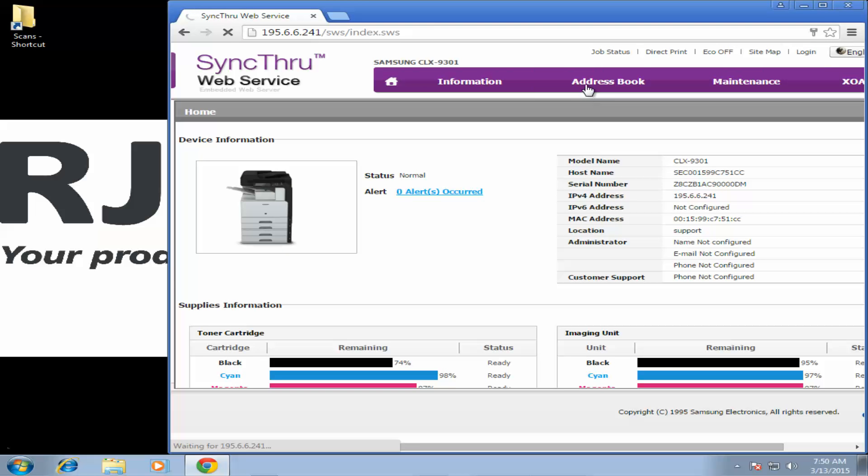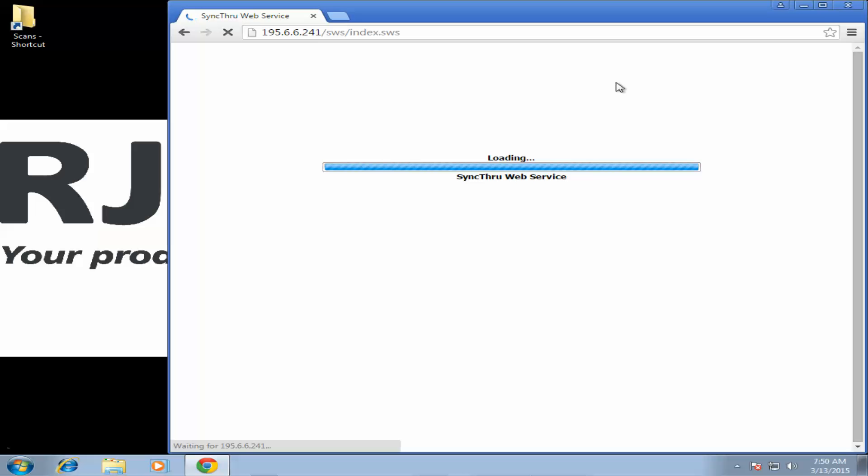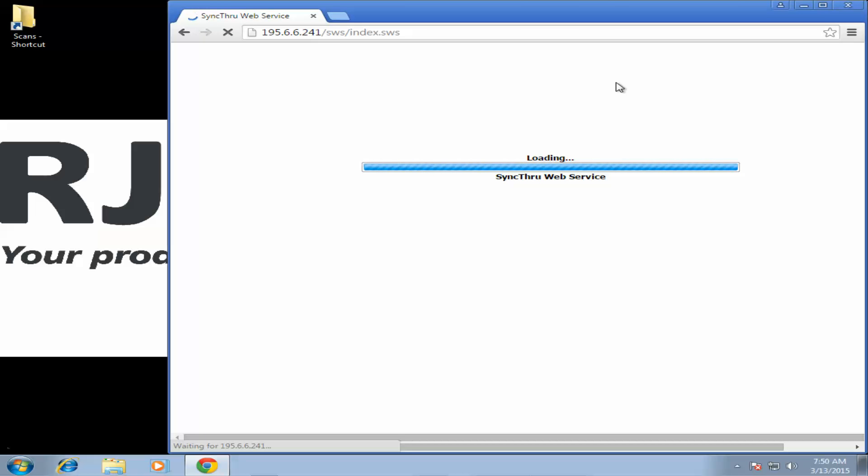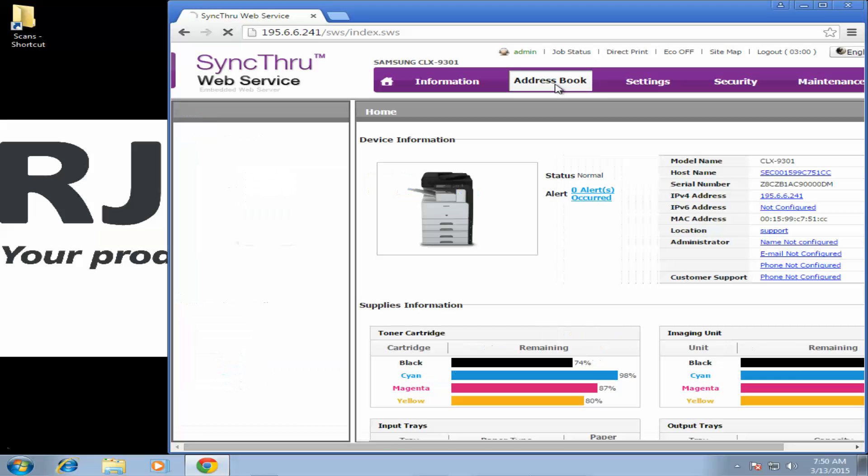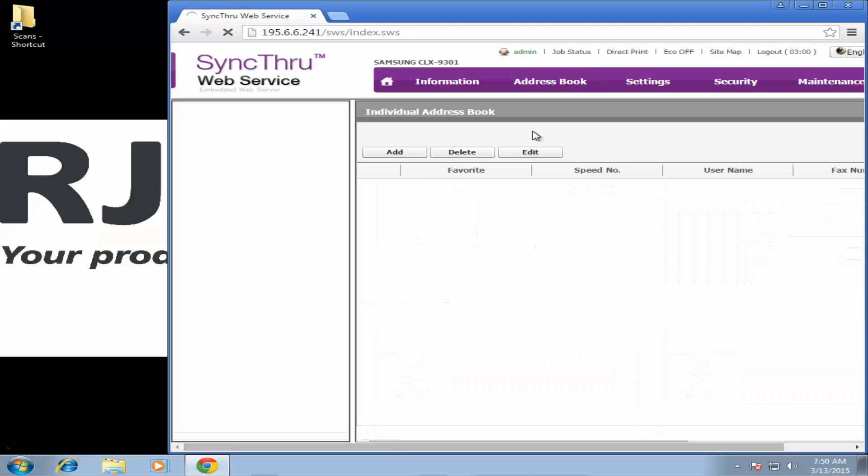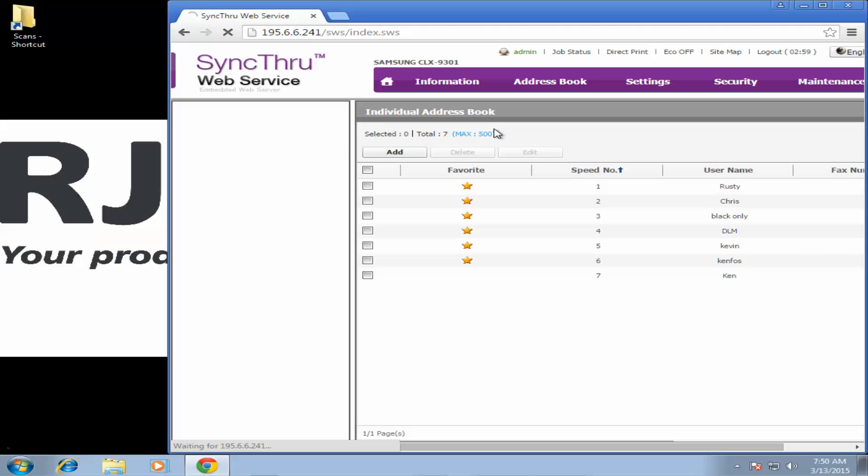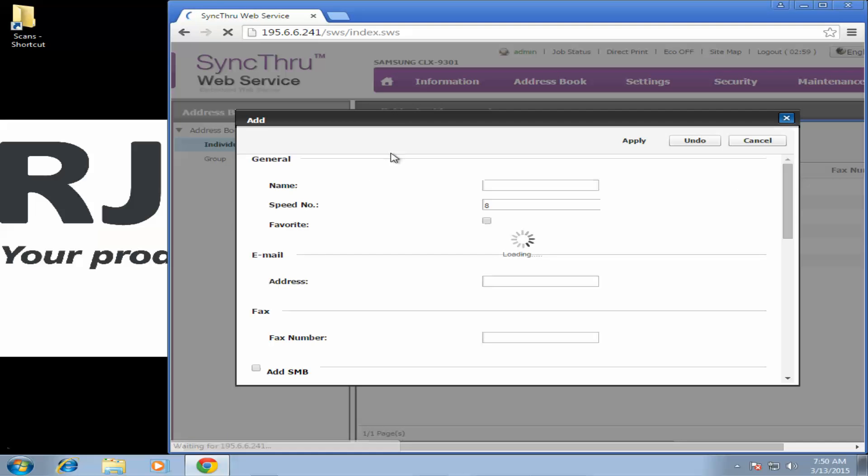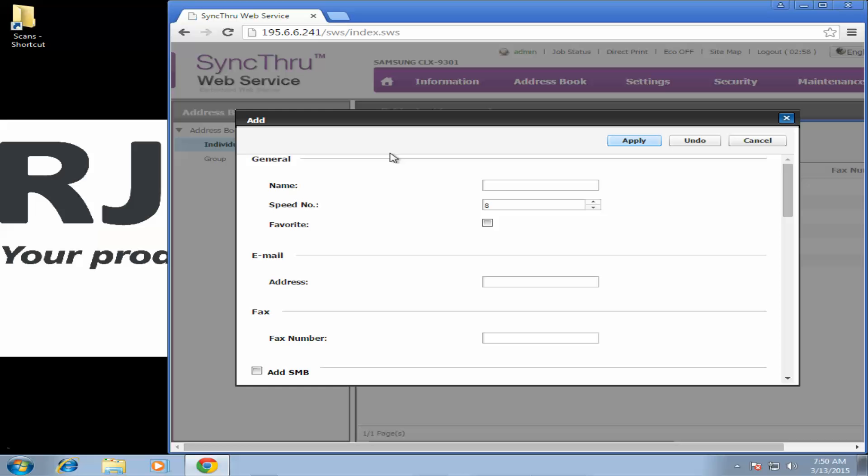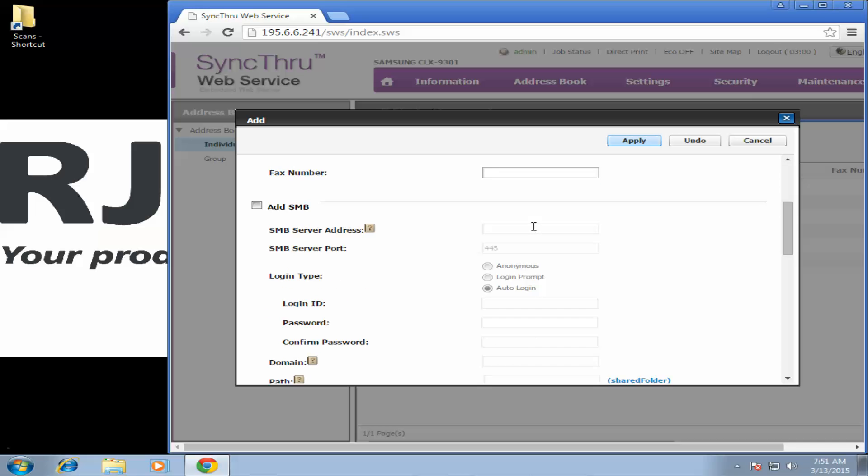Once you're logged in you're going to go to the address book. And then once you're here we're going to click the add button. Under name this is what you want to show up on the copier. Once you have that in scroll down. Check the box for add SMB.